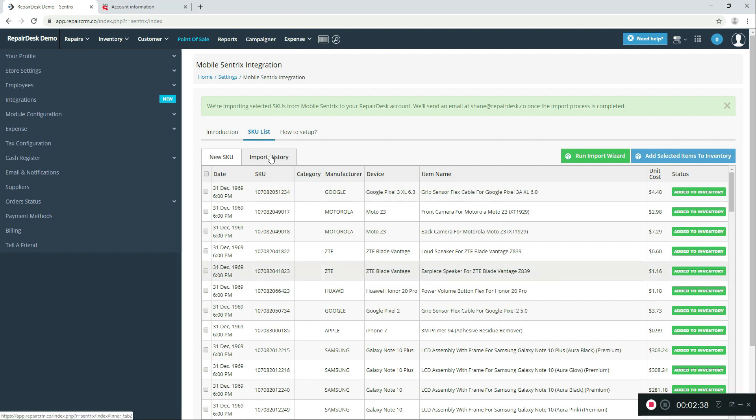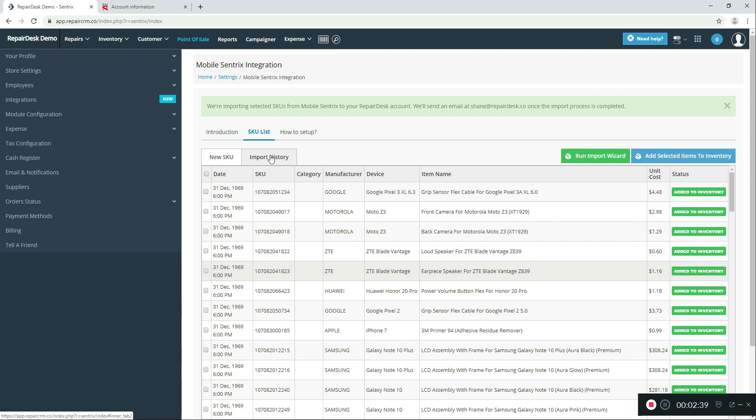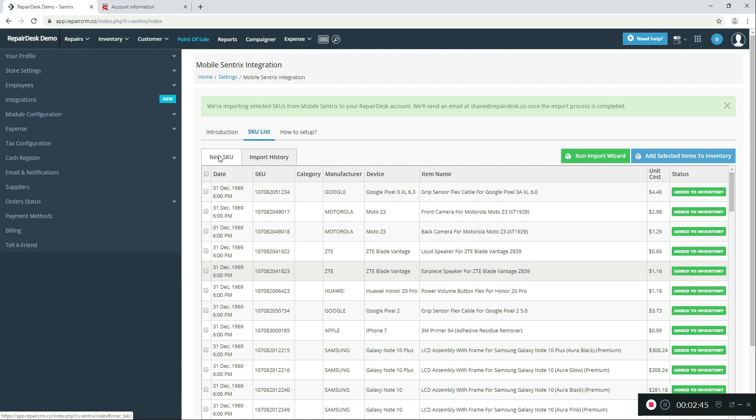You can click on the Import History tab and view which inventory items were imported. Or you can go to the New SKU tab to see new inventory SKUs added by MobileCentrics. You can select desired SKUs and add it to your RepairDesk inventory.